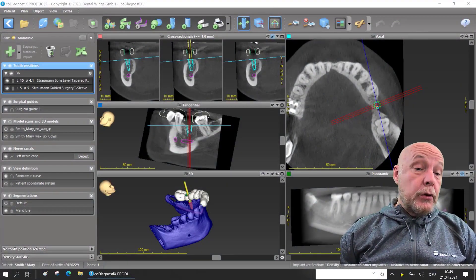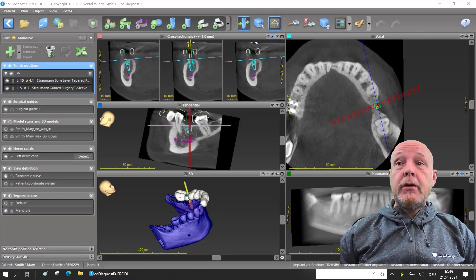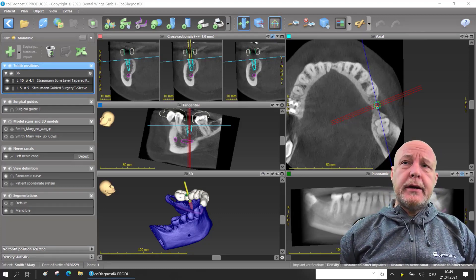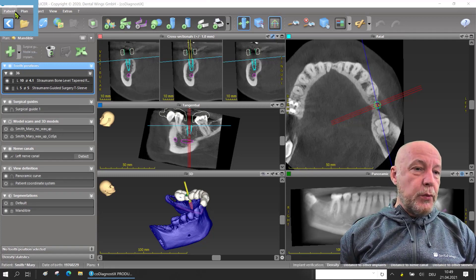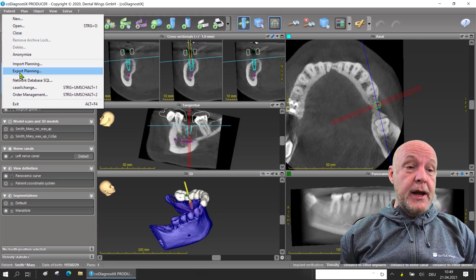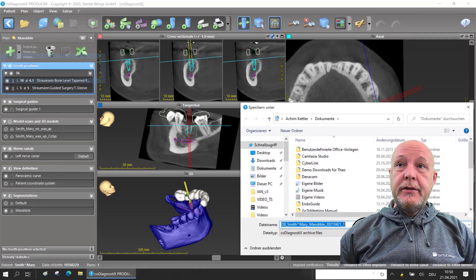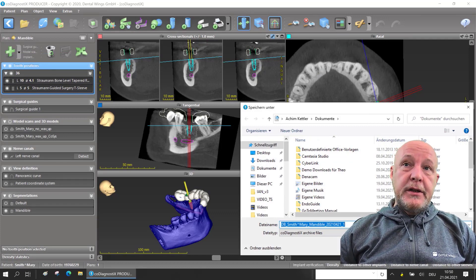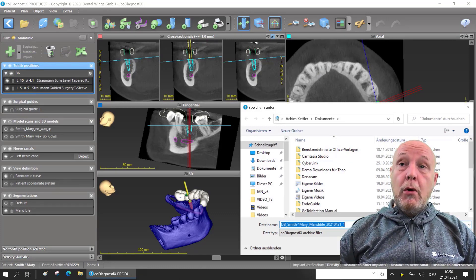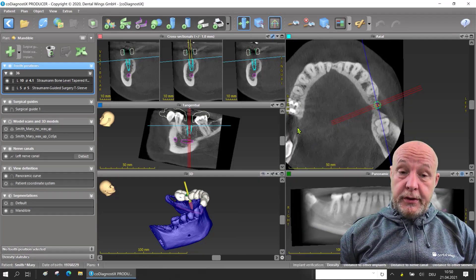If you are ready with your planning and want to export it — maybe on a USB stick or send it to a colleague without case exchange — there is a nice feature: we can export just this single plan. Go to patient export planning and you can store it. You will see the file name; decide where you want to save it, for example on the desktop or on the USB stick. When it is stored, it's only the single plan, not the complete patient.